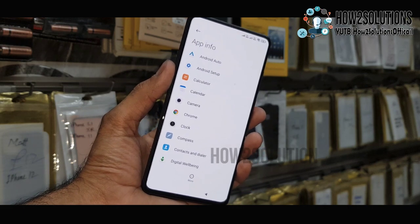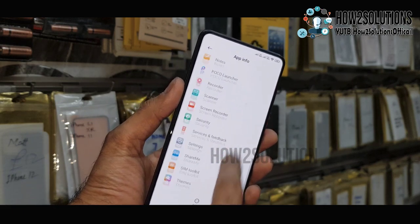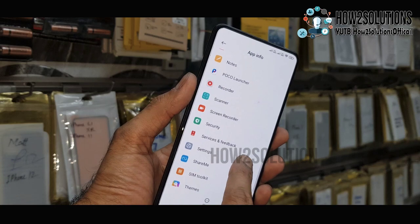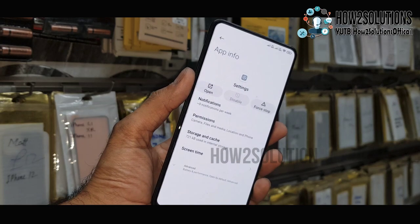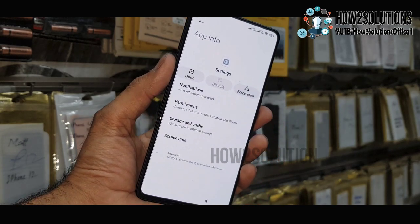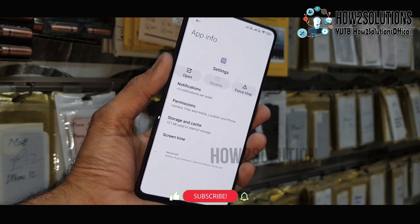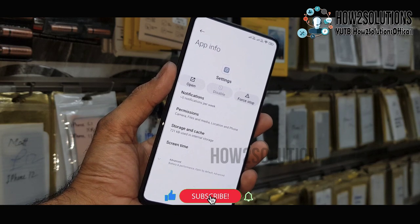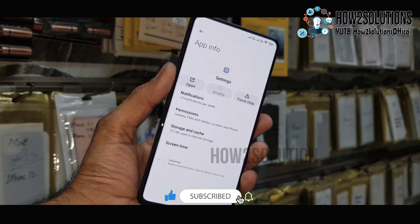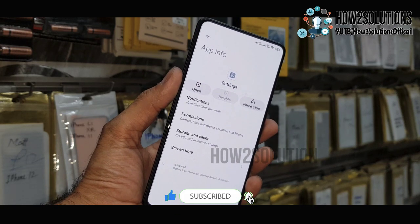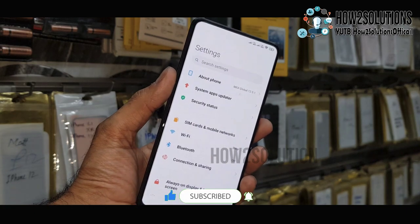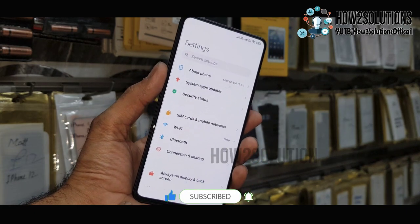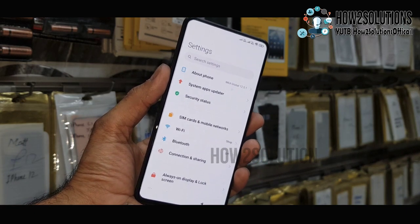Here we have to find our application. Go down and select 'Settings'. Now we have to open this application — this is Settings. Just click here to open it. Now we are in Settings, so go down.